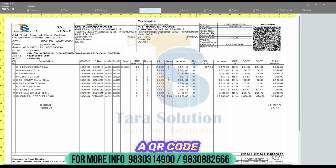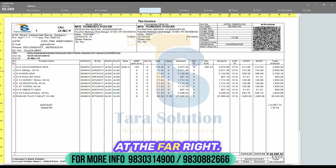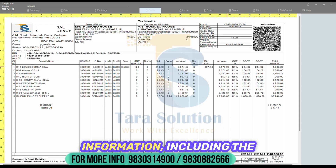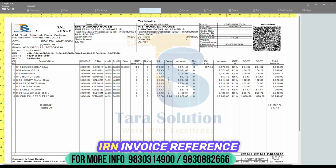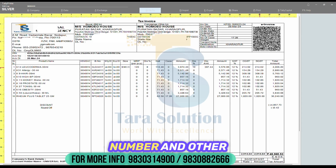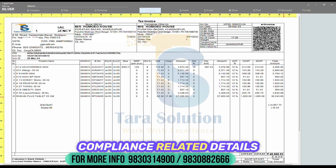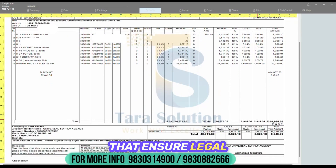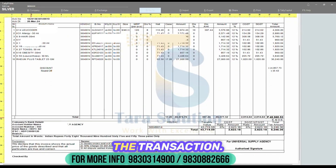A QR code for the e-invoice is positioned at the far right. Just below, you'll find crucial regulatory information, including the IRN invoice reference number and other compliance-related details that ensure legal validity of the transaction.